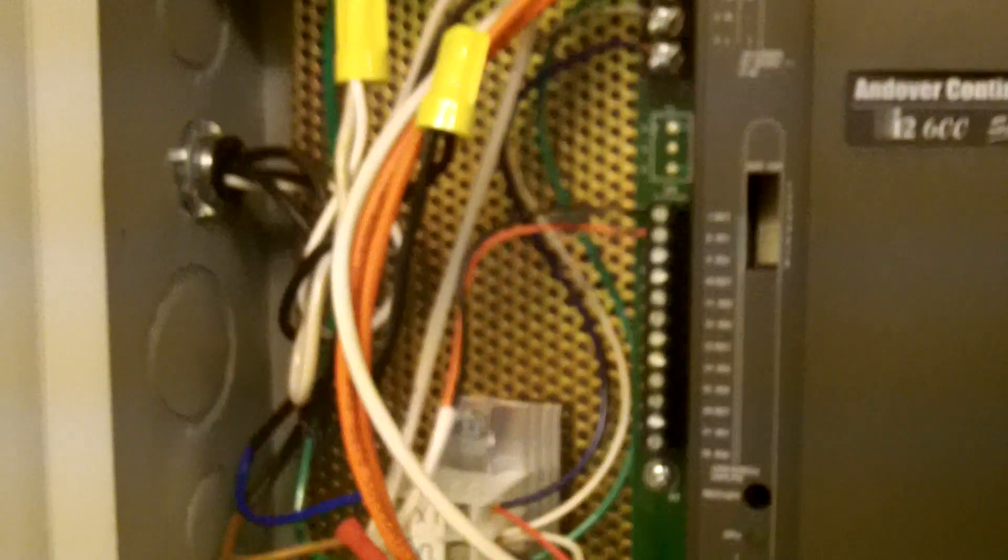Now this is a violation of section 800.133A1D. Communication cables like this are not permitted in the same enclosure with power conductors.